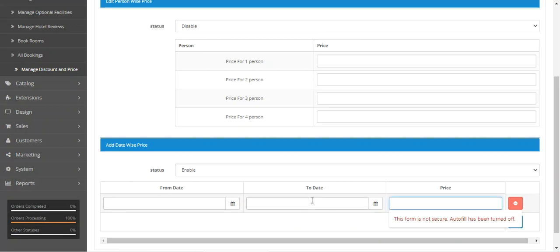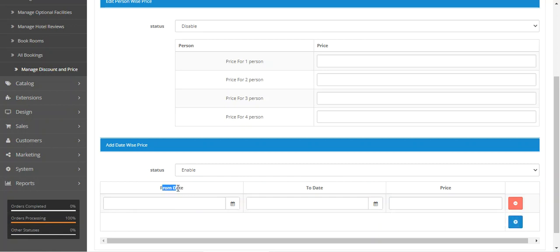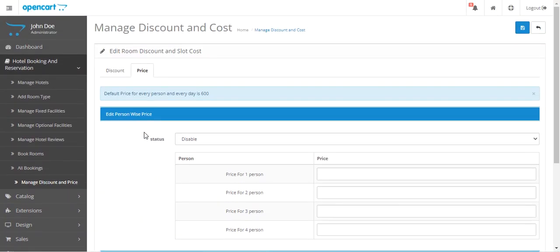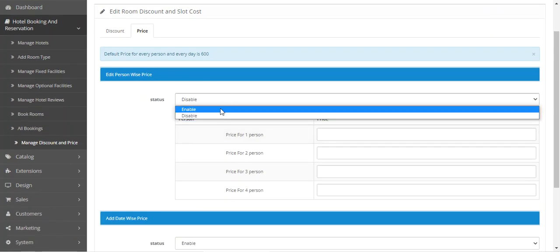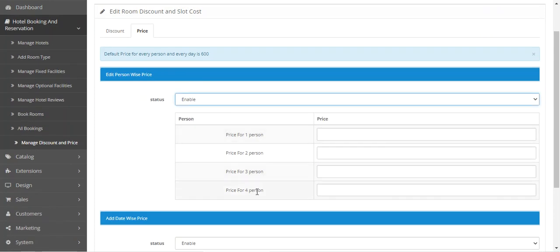The date-wise price works as follows: if you are booking within the from-date and to-date range, the price you have set will be the price for the hotel booking product. The same logic applies with person-wise price — you can enable it and set prices accordingly.